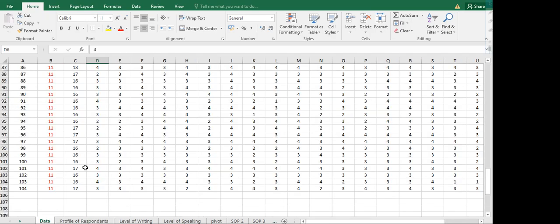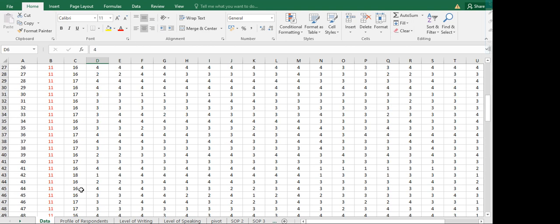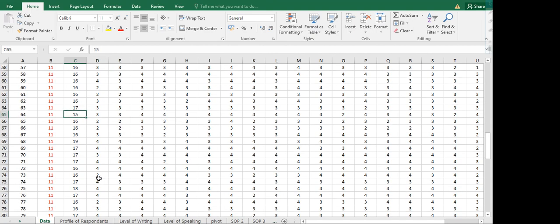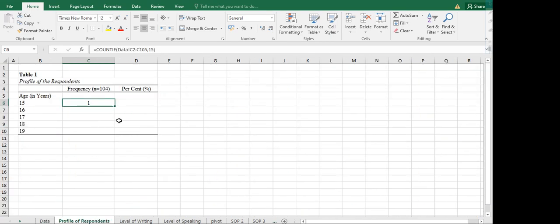We have 1 respondent who is of age 15. To verify whether this is correct, you can go back and count the number of 15s in the raw data. We only have one 15, so that means the result is reliable. Let's go ahead and finish this.